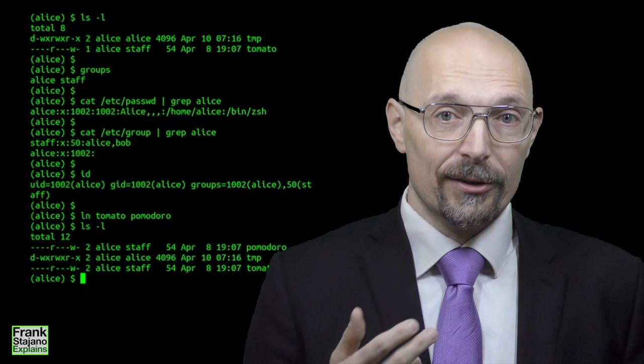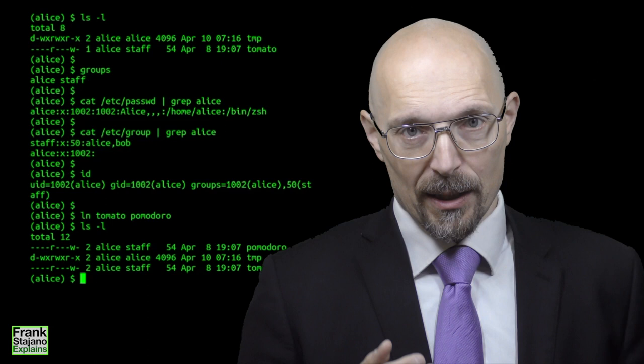If you have the permission, then the corresponding letter is displayed. If you don't have the permission, there is a dash in that position.